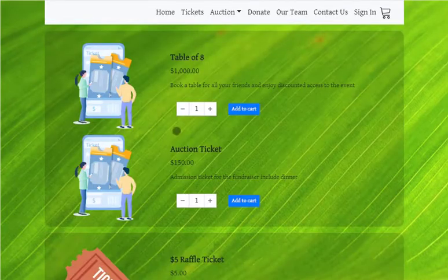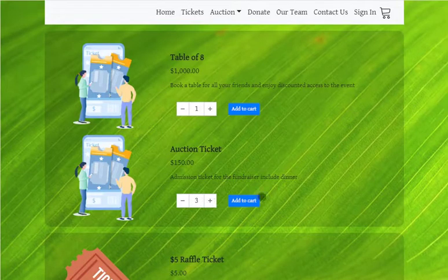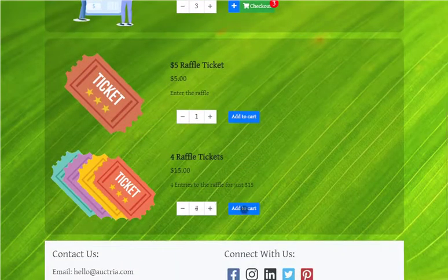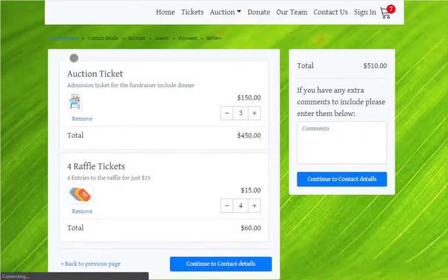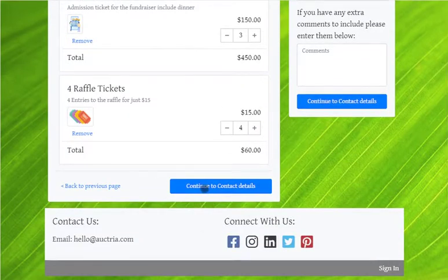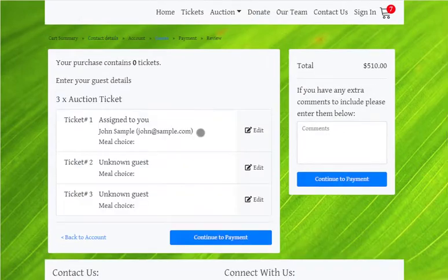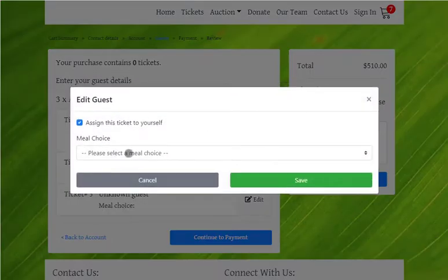Ticket purchases and other for-sale items have been redone to use a standard shopping cart and checkout model. Guests can add what they want to buy to their shopping cart and then check out when ready. The checkout process will ask for contact details and allow them to enter guest details associated with their tickets in a more streamlined flow.